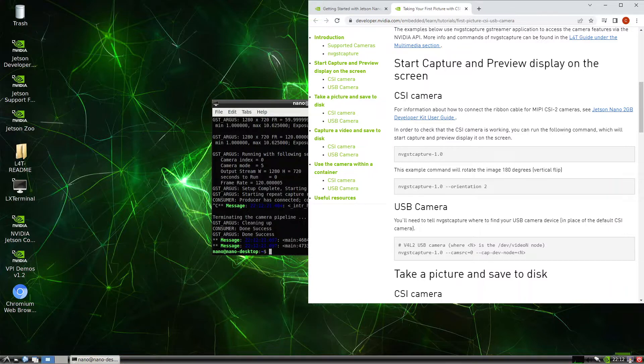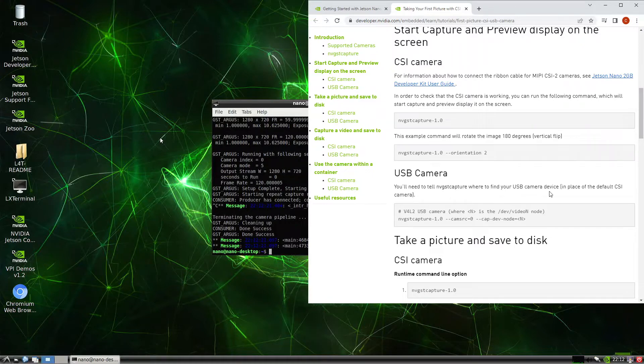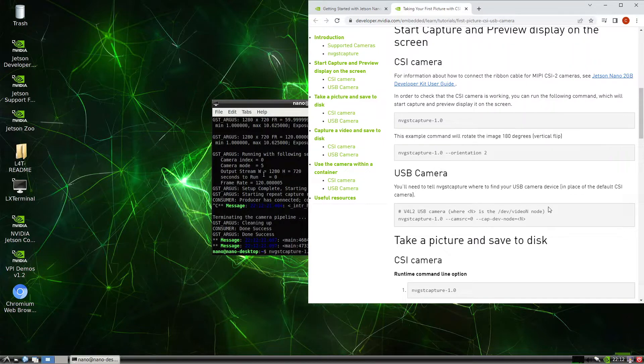Then next let's try the USB camera. You will need to tell nvgst capture where to find it. Okay, so let's try that. Dash dash m src equals 0.